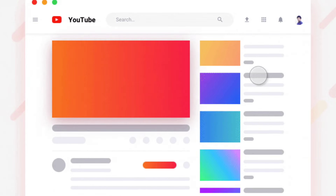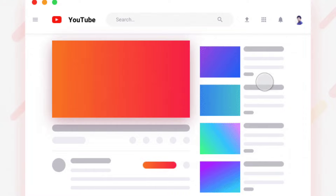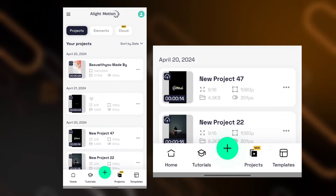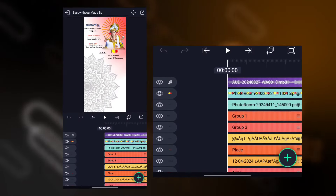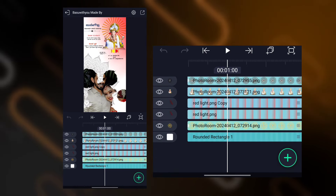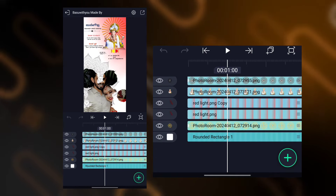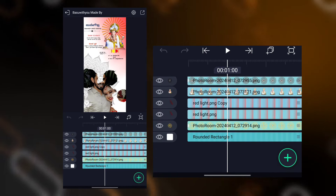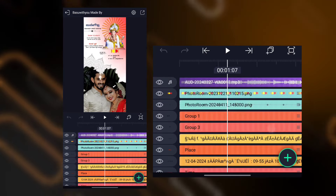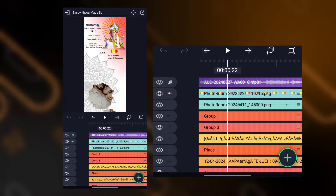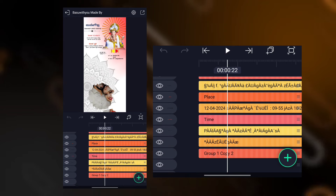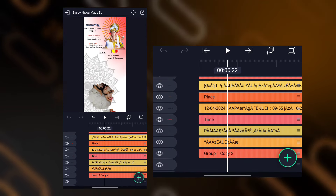If you want to import the project, you will be able to import the project. You can also take a picture of the project. If you want to compare, you can build the project.